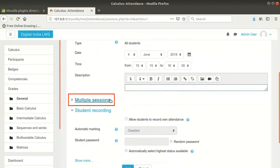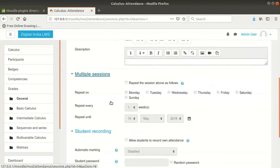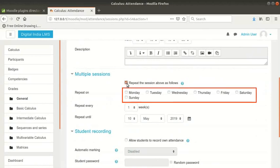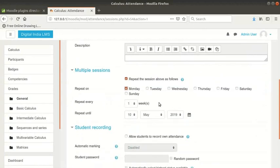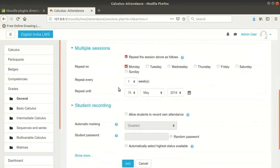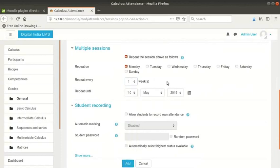Click on multiple sessions section to expand it. If your class meets at regular intervals, you can create multiple sessions at the same time. Click on repeat the session above as follows checkbox. If your class meets on certain days of the week, select the days of the week. For my class, I will select Monday. Next option is repeat every drop down. If the class meets every week, select 1. If the class meets 2 weeks from the date of the first session, select 2 and so on. I will let this remain as 1. This means my class meets every Monday at 3.15pm for 50 minutes.